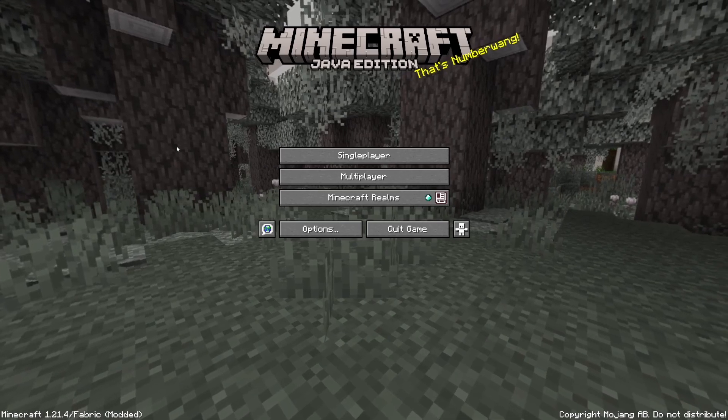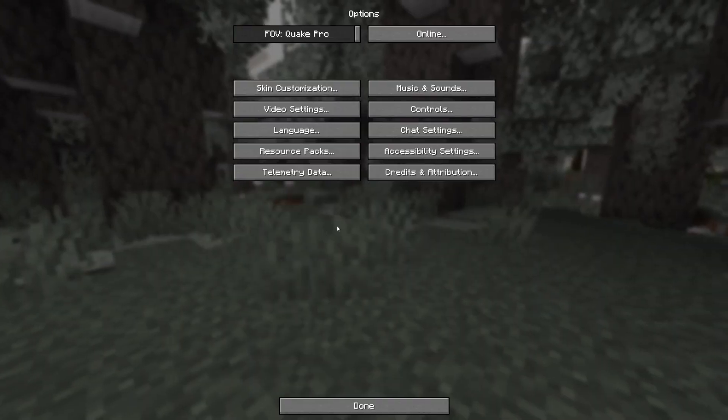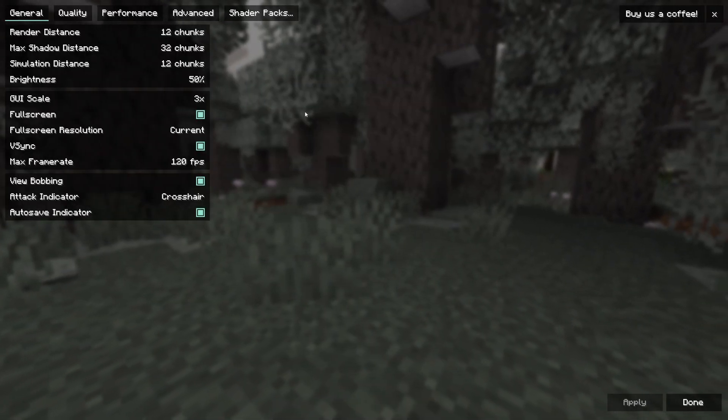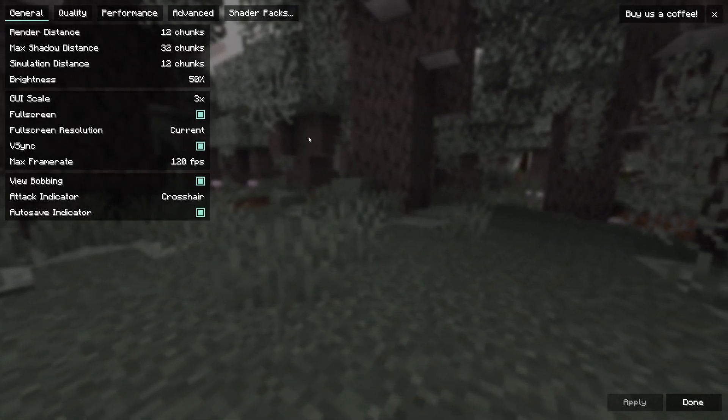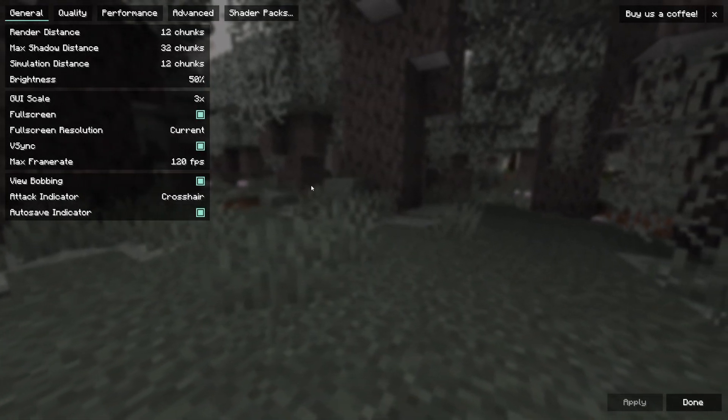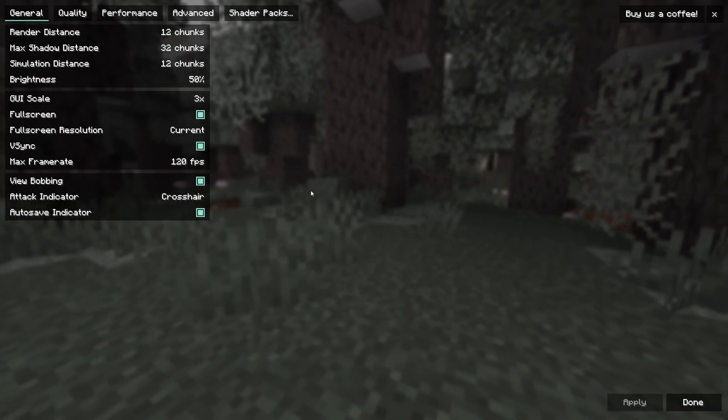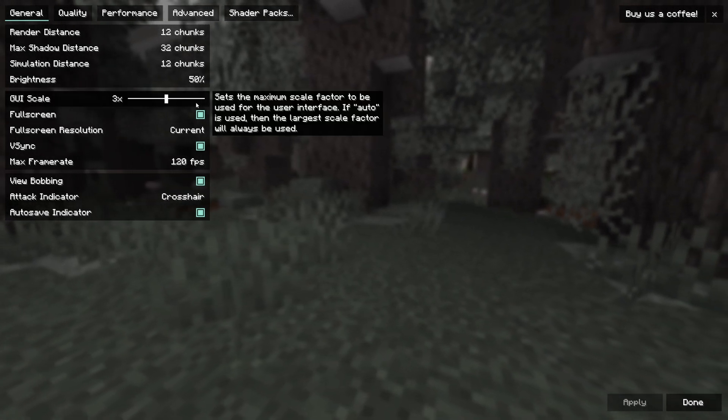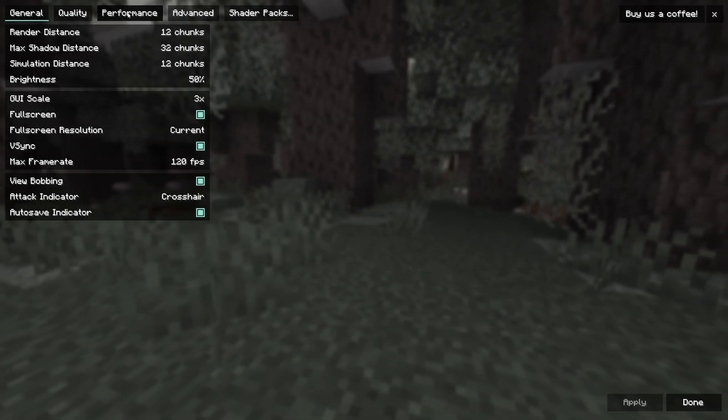Once your Minecraft has loaded up, you will then want to head over to options, click on video settings, and you may notice that things look a little bit different here, but that is due to Sodium being installed, which is a performance enhancing mod.